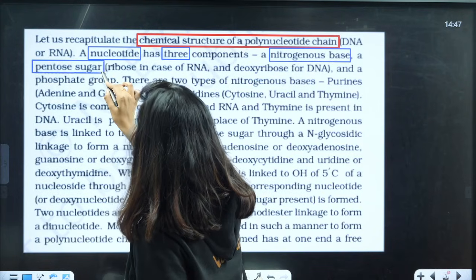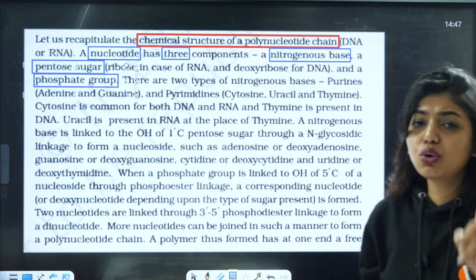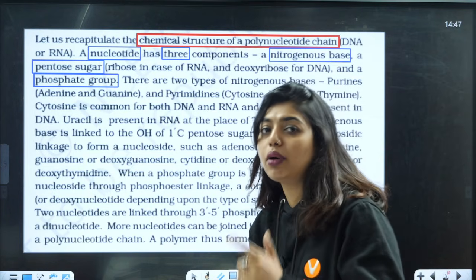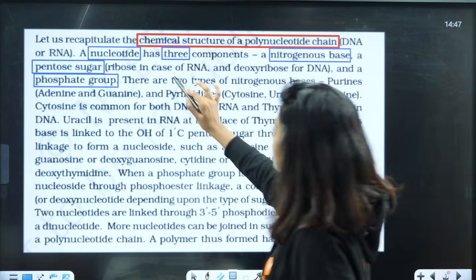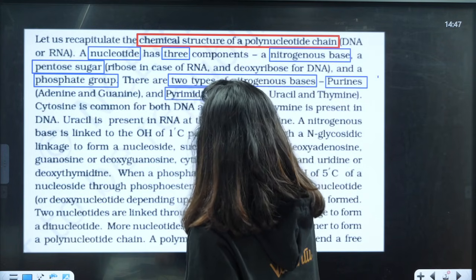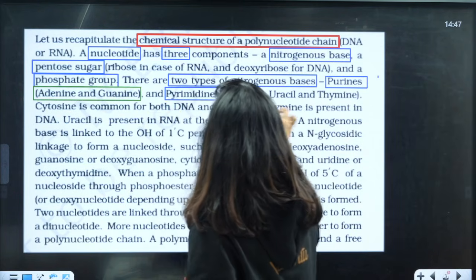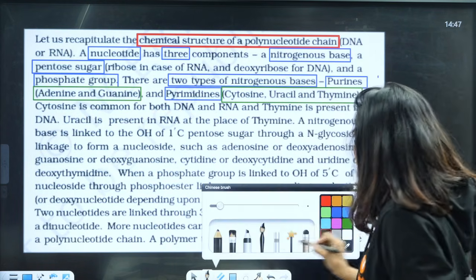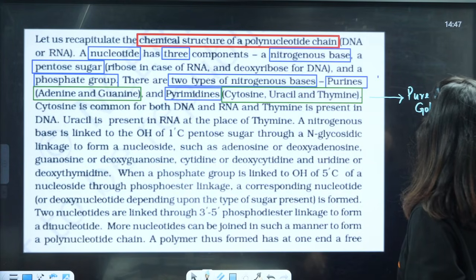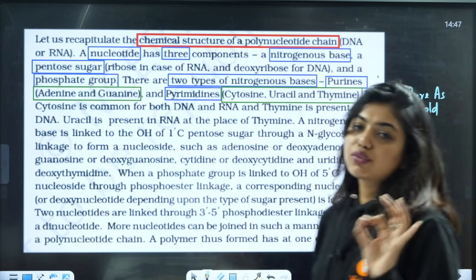The three components are: nitrogenous base, pentose sugar, and phosphate group. Now look at the colour coding I am going to do. I am not going to use the same colour throughout — I am going to use different colours, so when I see the colours I remember what I highlighted. There are two types of nitrogenous bases: one is called purine and the other is called pyrimidine. Under purines: adenine and guanine. Under pyrimidines: cytosine, uracil and thymine. Here you have to write the trick 'pure as gold' and another trick is CUT — cytosine, uracil, thymine. This is how you highlight your NCERT.